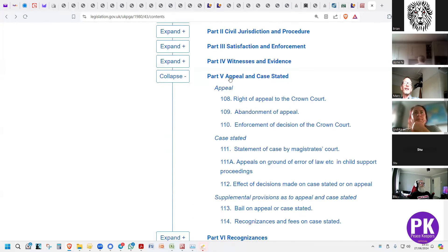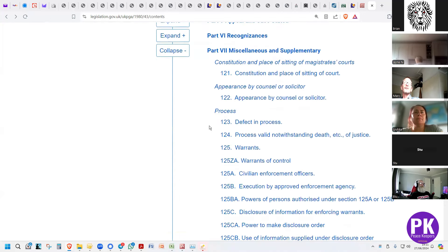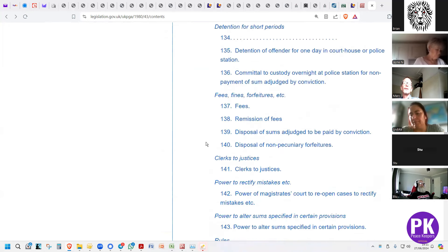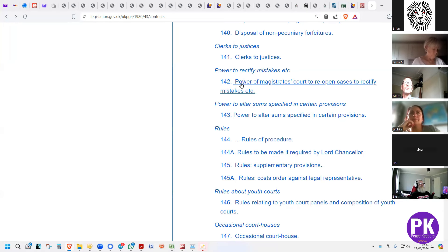Section 111 that we're doing is case stated — a case stated by a magistrates court. Part seven is miscellaneous and supplementary, which is general and applies to both. If we go down to section 142, the heading is 'power to rectify mistakes etc.' — specifically the power of a magistrates court to reopen cases to rectify mistakes.